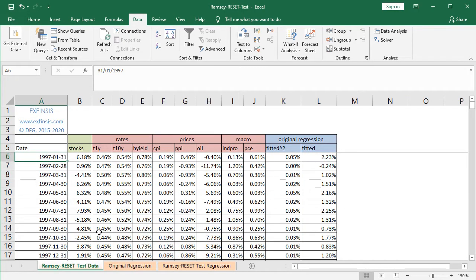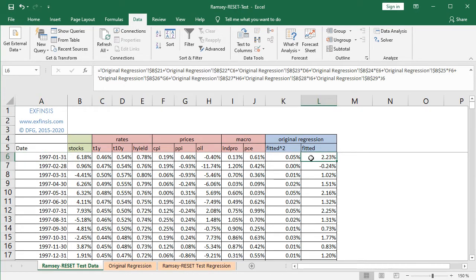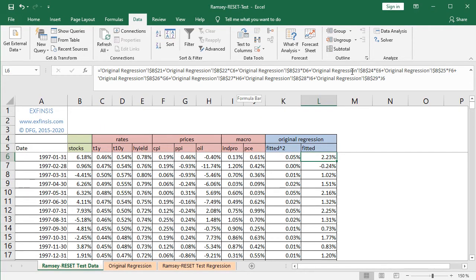Back in the Ramsey Reset Test Data worksheet, the next step is to calculate the original regression fitted values, starting at cell L6. The formula equals the original regression coefficient for the constant or intercept (cell B21, fixed with dollar signs), plus the coefficient for one-year treasuries (B22, fixed) multiplied by C6, which is the one-year treasuries data at that row, and so on all the way to the original regression B29 — the coefficient for PCE — multiplied by J6. All coefficients have been fixed so the formula can be copied down the column.